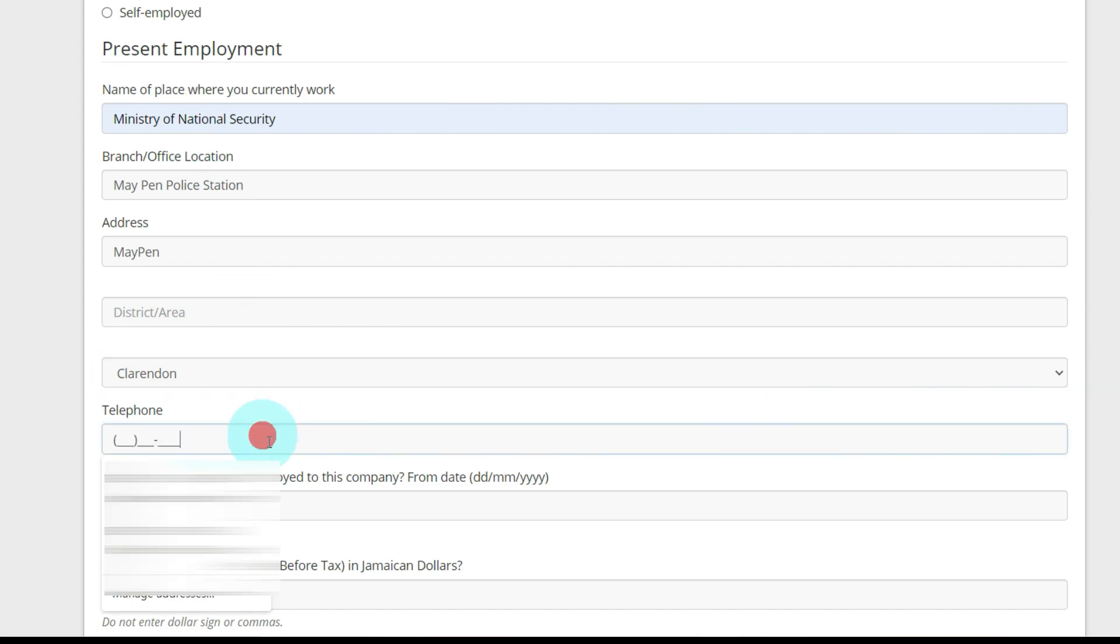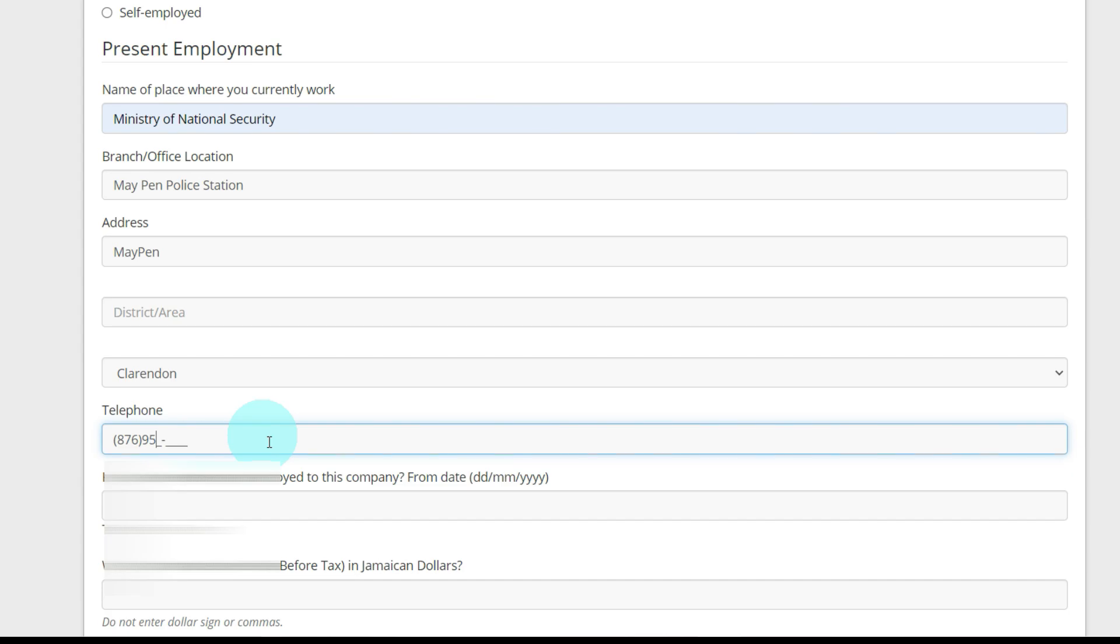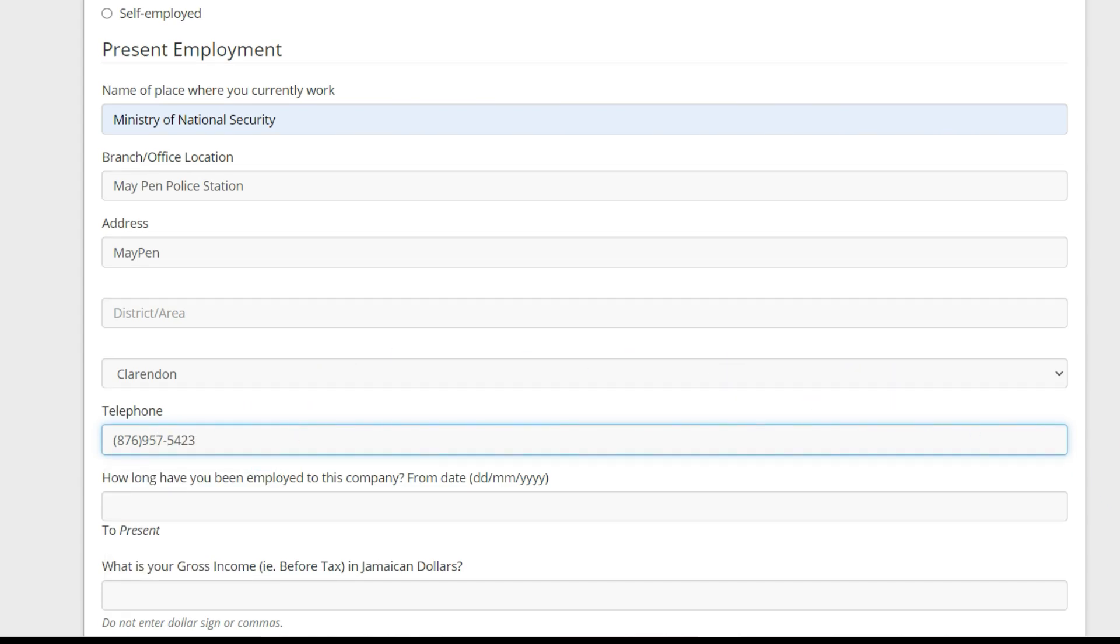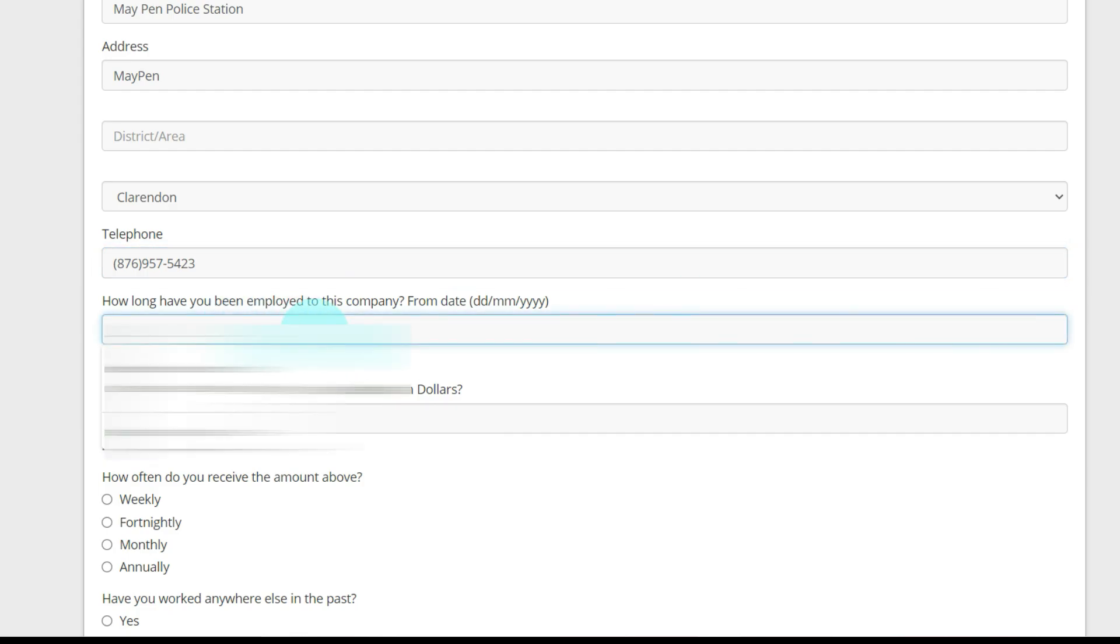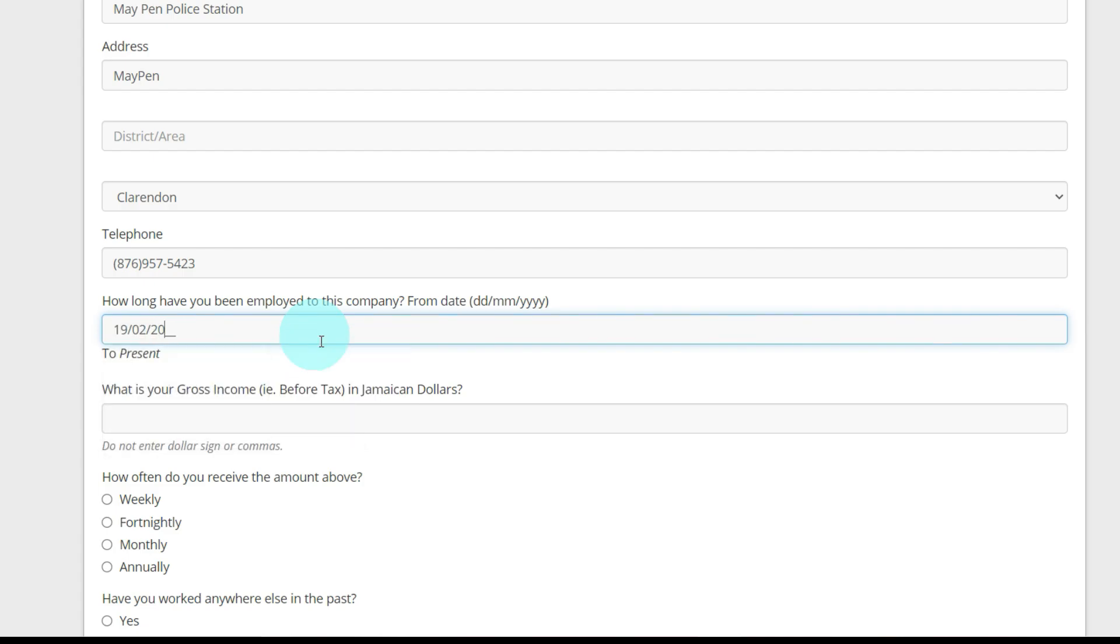Telephone number, 876. I'm not sure of May Pen Police Station's number, but I'm just putting a number. How long have you been employed to this company? You're going to put the date, so it's the 19th of February, 2012.